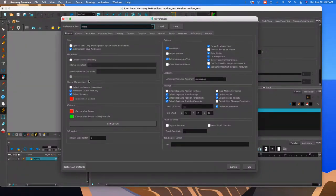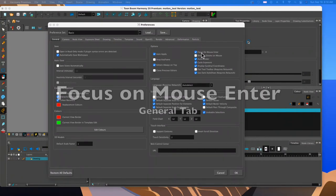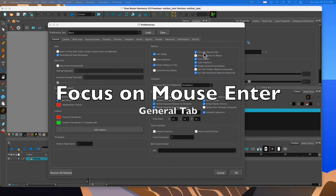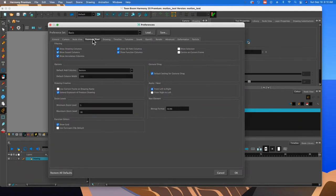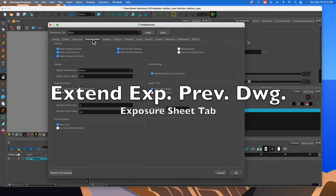We're gonna do a couple of things. In the General tab, you want to make sure that this is enabled: the focus on mouse enter. Next one you should do is go to Exposure Sheet, and in that one you want to go and click on this button right here.